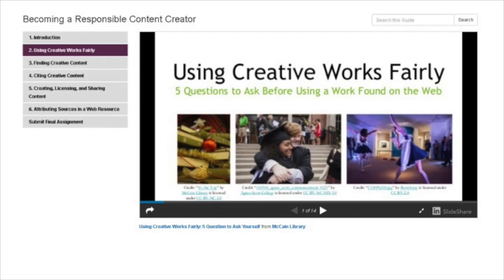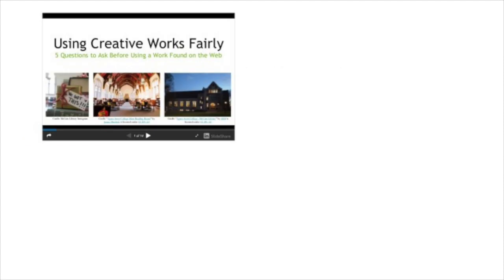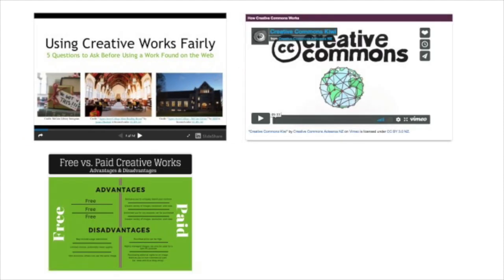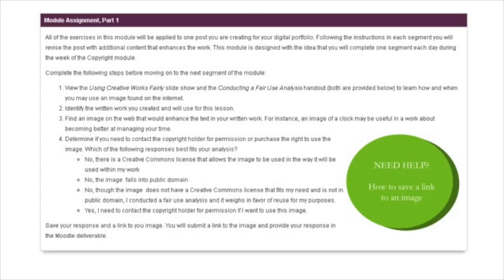This module is designed to provide hands-on experience finding, adding, and citing creative works into your portfolio. There are six segments, including the introduction. Each provides instructional materials in the form of slides, video, images, and text. At the end of each segment, there is an activity to complete.